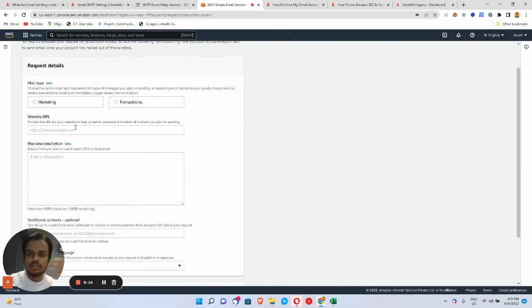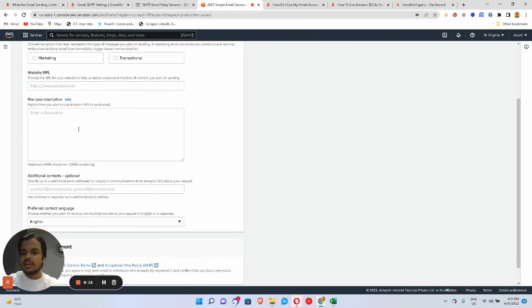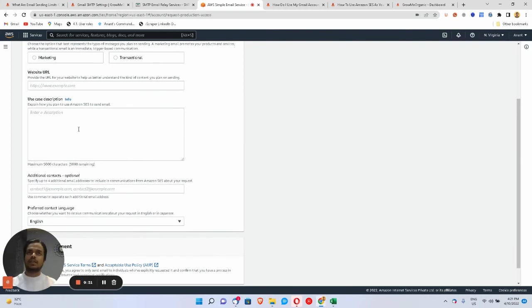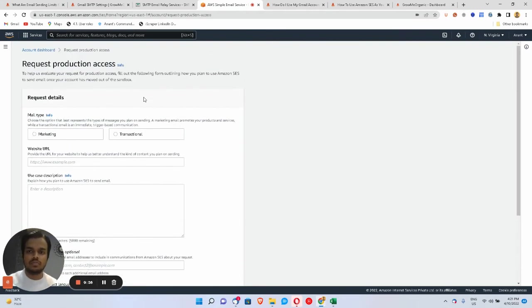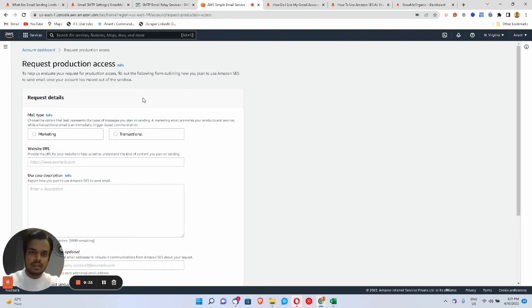You need to tell them what your purpose is for the SMTP server, give them the website from where you're collecting emails, your newsletter details — everything. There's going to be back-and-forth communication, and once that's done you'll get your SES account approved. I'm going to post a detailed video on getting started with Amazon SES very soon on the Grow Me Organic YouTube channel.